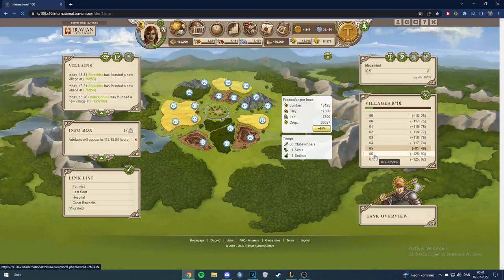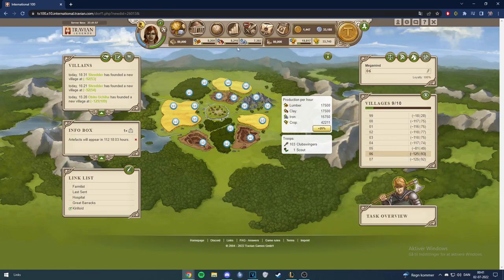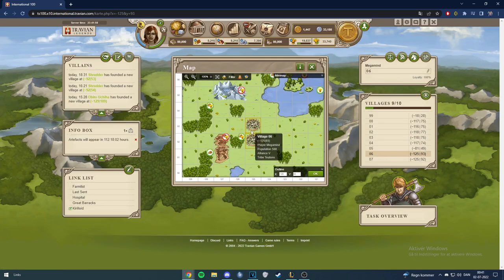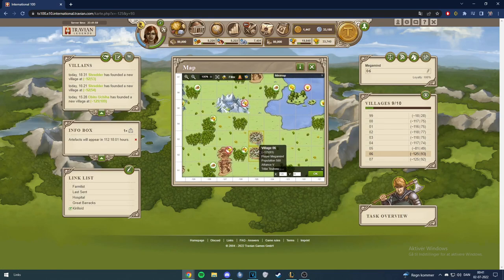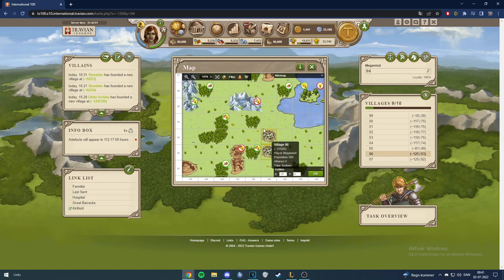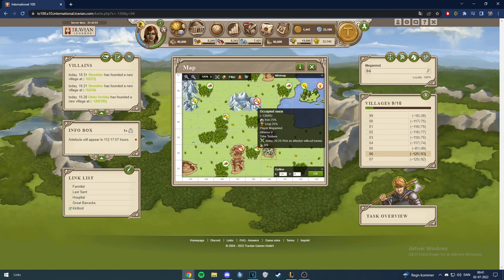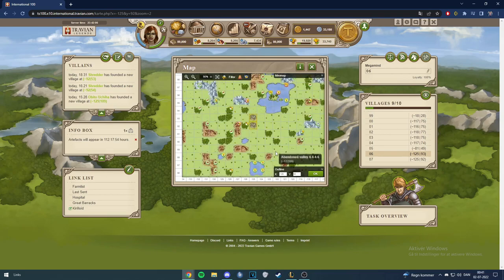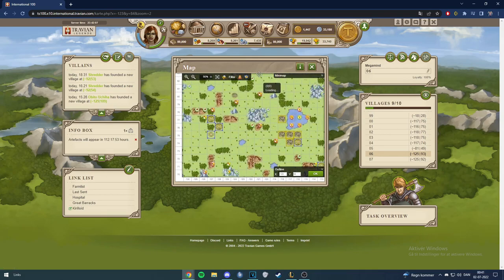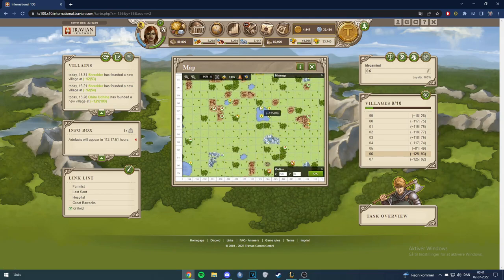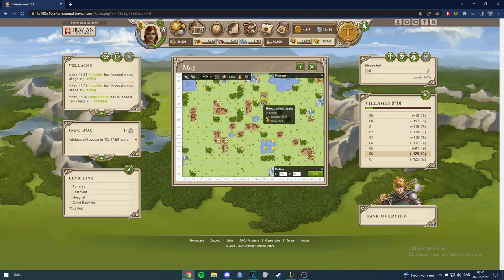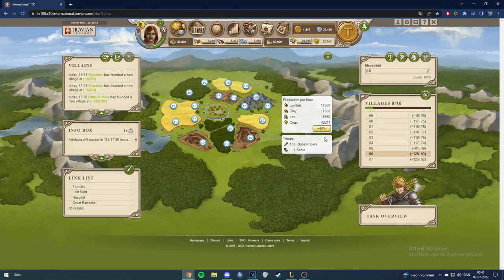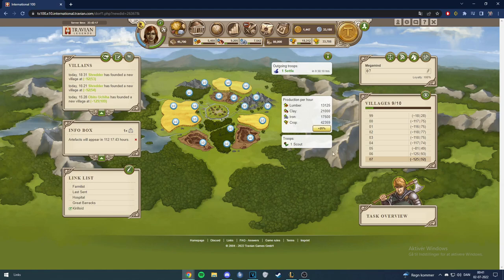And then we settled two villages here. They're right beside each other. It's just gonna be supporters here with two oasis each. These two for this one and these two for this one. They are just right here above our cap here. That's pretty nice, gonna be good production here.